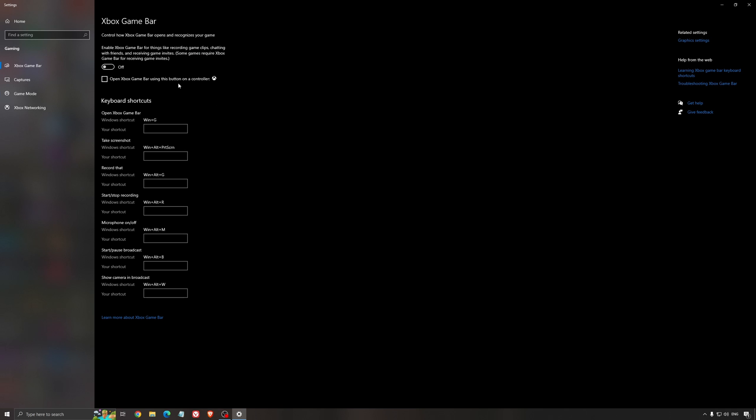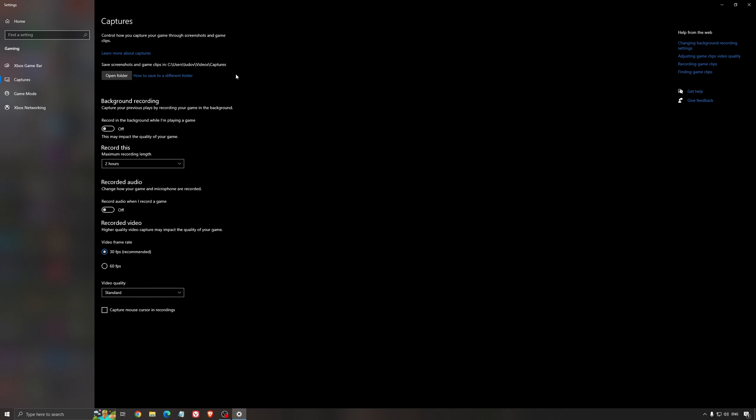For the Xbox Game Bar, I still recommend to deactivate this one. It's causing stuttering and crashing in some games. So I'm not a huge fan of the Xbox Game Bar. And for the capture, make sure that the background recording is at off and also the recorded audio is at off.